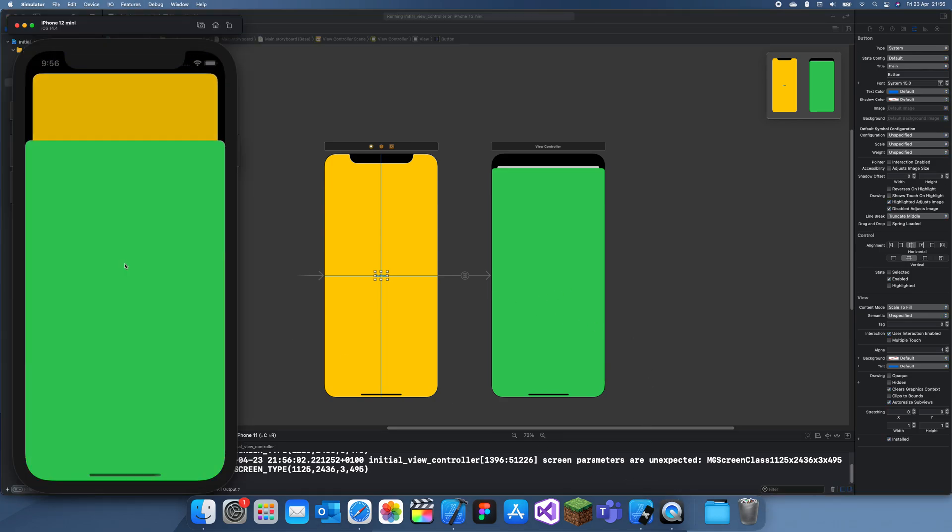So yeah, thanks for watching. This was how you change your initial view controller. Bye!